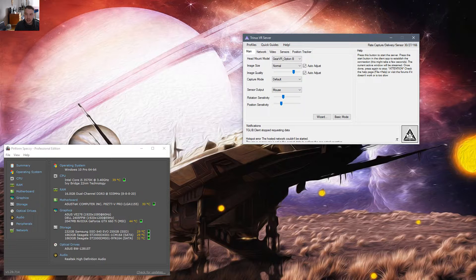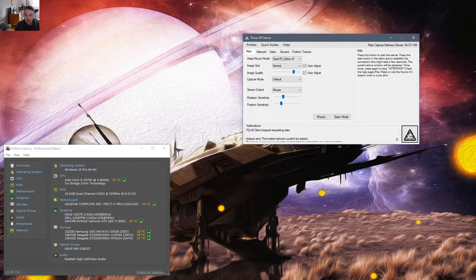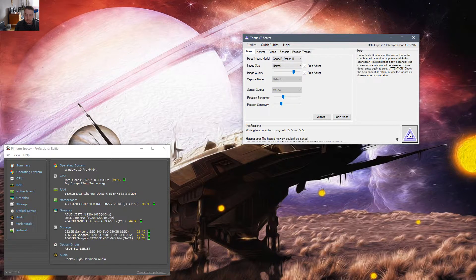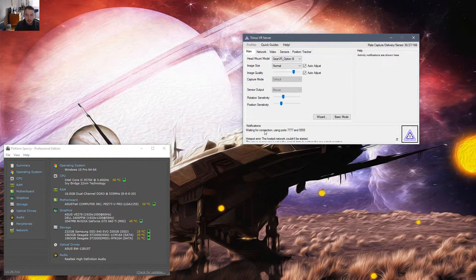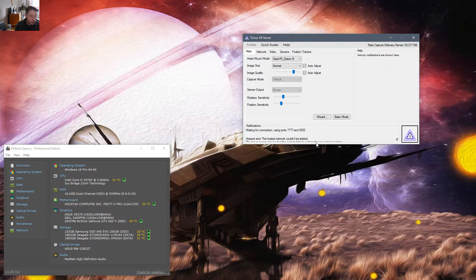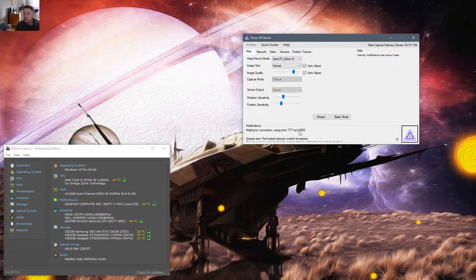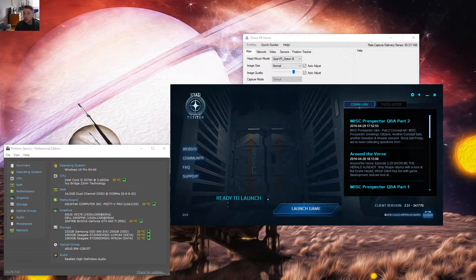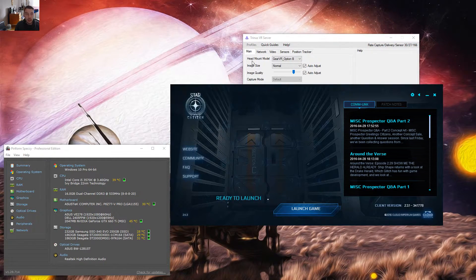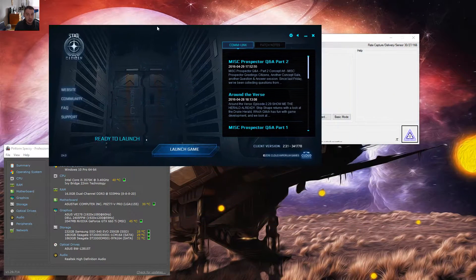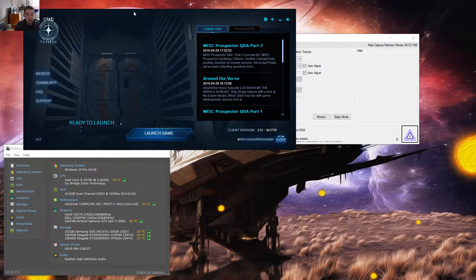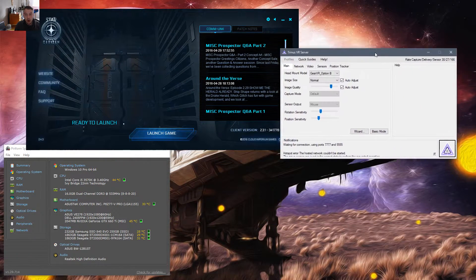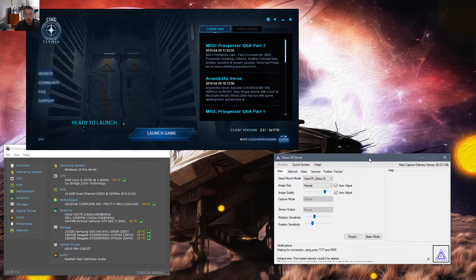I'm going to go ahead and start the server by clicking this button right here. Alright. So it's waiting for my phone. And so at this point, I'm going to go ahead and bring up the Star Citizen launcher. But we're going to go on to the phone.